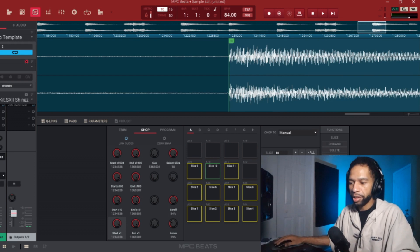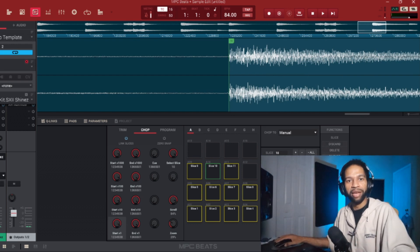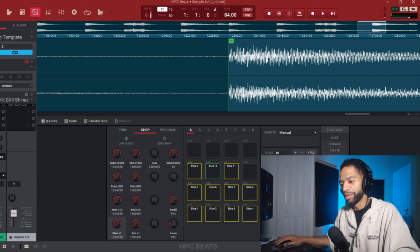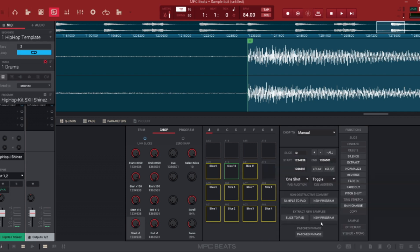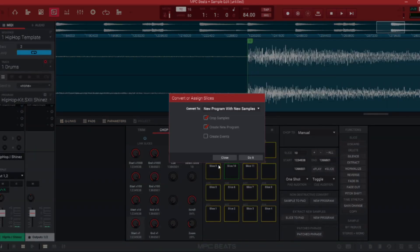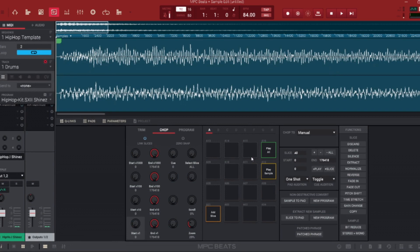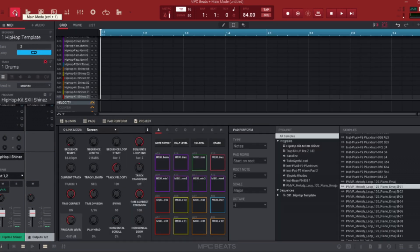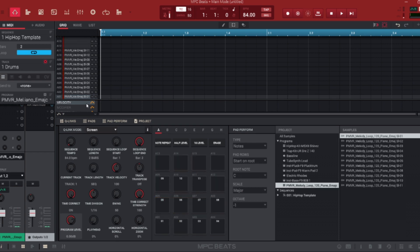You always want to test it out to see how it sounds too — you don't want to just trust your eye. So what we're going to do next is extract a new sample. We're going to come down here, hit New Program, and push Do It. Now all we have to do is go to the home screen, and if we tap the PVR Melody it's going to take us right into our chops. Now we're into our chops.